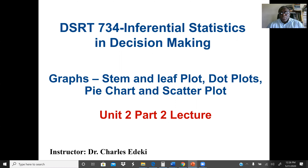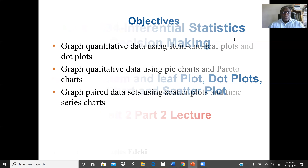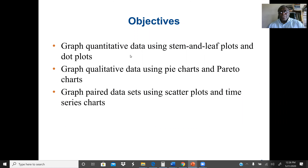Pie charts can also be used for quantitative data when we have more than one category of items to look at. Our main objectives are to graph quantitative data using stem and leaf plots and dot plots, and to graph qualitative data using pie charts and pareto charts.